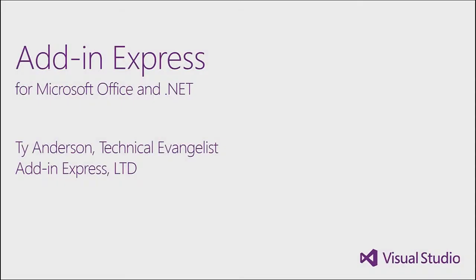Hello, this is Ty Anderson, Technical Evangelist for Add-In Express, and this is a short introduction and quick demo of Add-In Express for Microsoft Office and .NET.